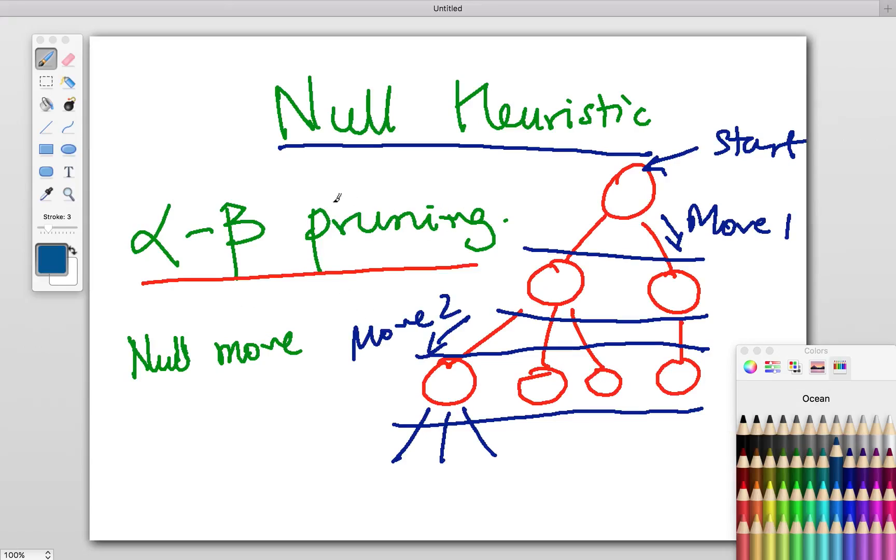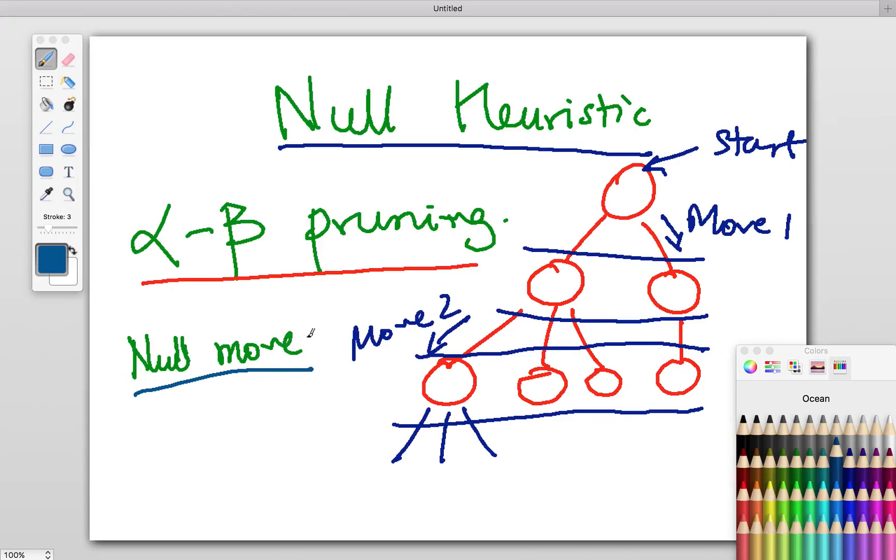We make a null move—we just skip our move, give it to our opponent, and check if our opponent can improve on the position. If they can't, that probably means there's no chance that evaluating this move will give us anything better.